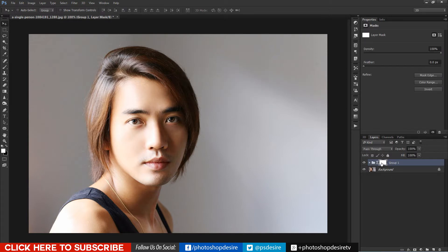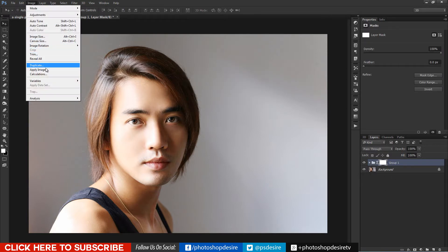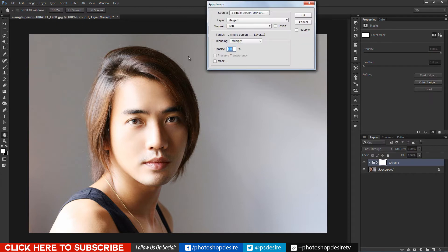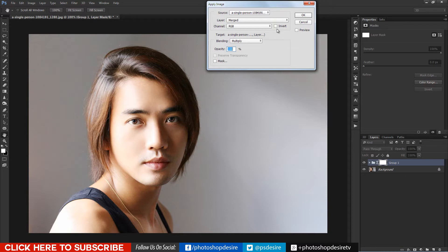Now add layer mask and apply image. If we don't check invert it copies only highlight information, but we need shadows details. So please check invert.